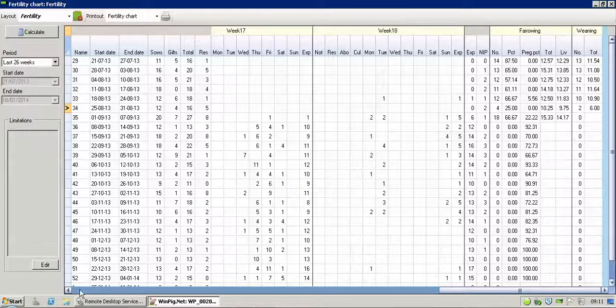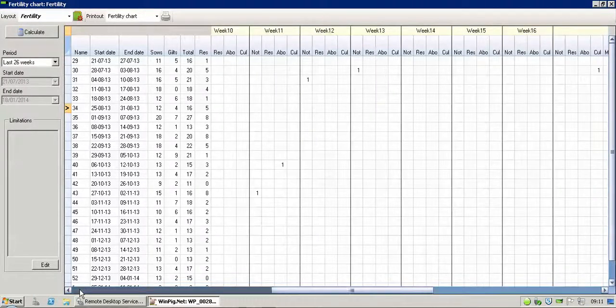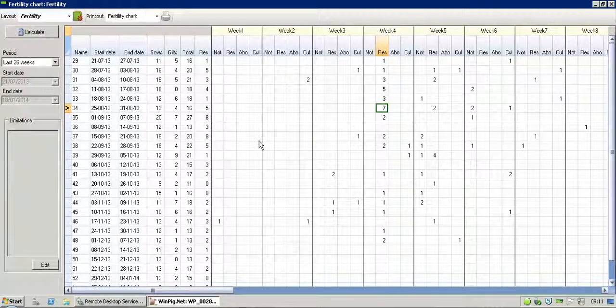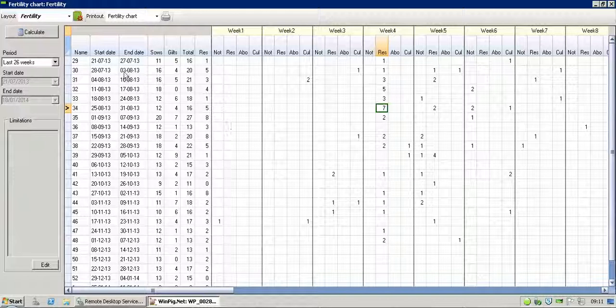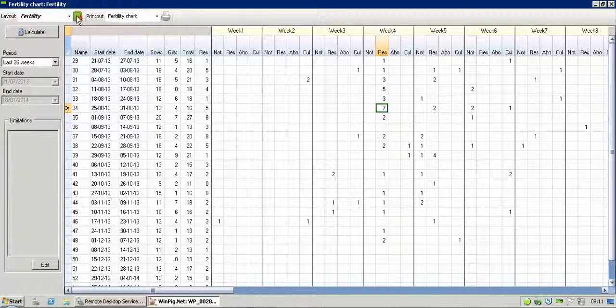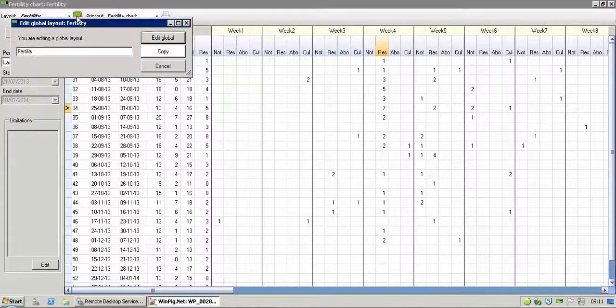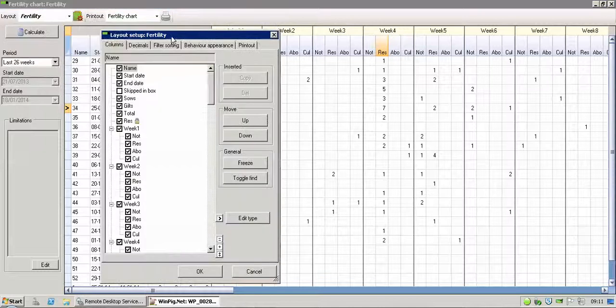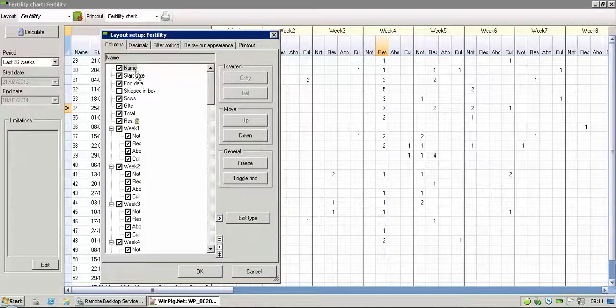So to set up the report, if yours, when you run yours, doesn't look quite like this, or you want to have a look at it and make some changes, all you do is go into the Layout Setup, click on Edit Global, or straight into it if you haven't got that option set up.